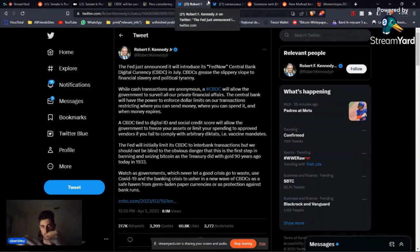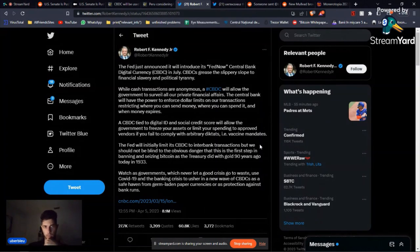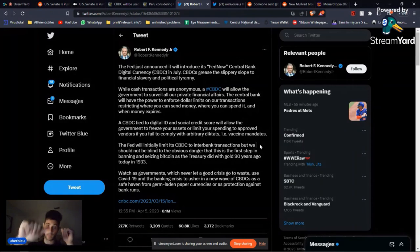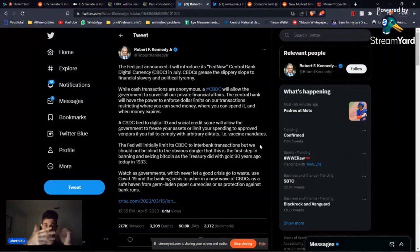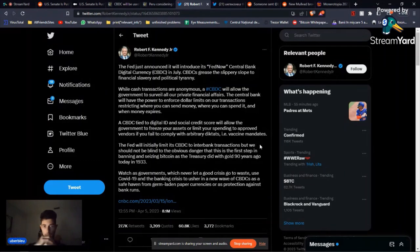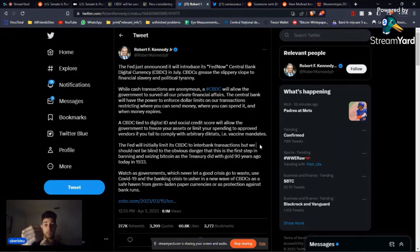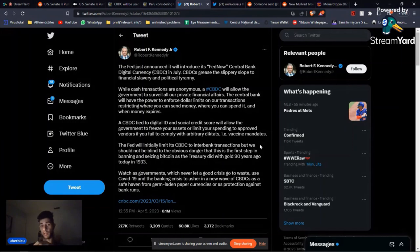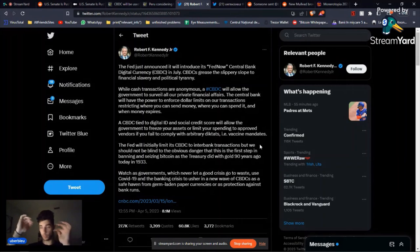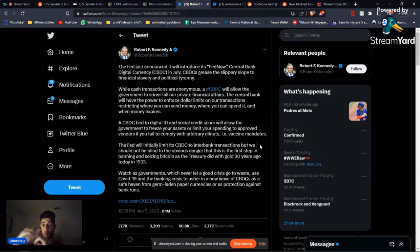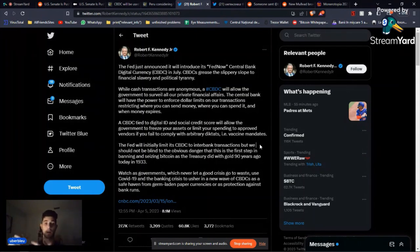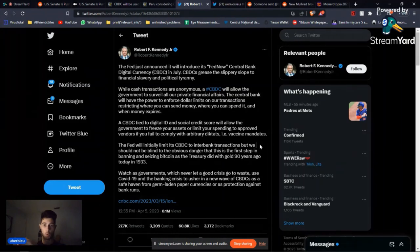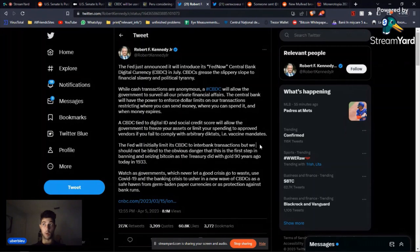Then, actually, my mind is on CBDCs, so let's go to this article and then we'll switch gears a little bit. Robert F. Kennedy Jr. tweeted about the Fed and them announcing the FedNow CBDC, which is coming in July. We are in April, April, May, June, July. That's it. And we're going to have the FedNow, which is a CBDC. And yeah, Robert F. Kennedy knows and he talks about the fact that, you know, cash, physical cash transactions are anonymous. A CBDC will allow the government to surveil all our private financial affairs, anything that has to do with finances. They'll be able to control and do whatever they want. They'll enforce dollar limits on your transactions, just restrict where you send your money, where you can spend it, when the money expires. Then even worse, is going to be tied to your digital ID, to your social credit score.